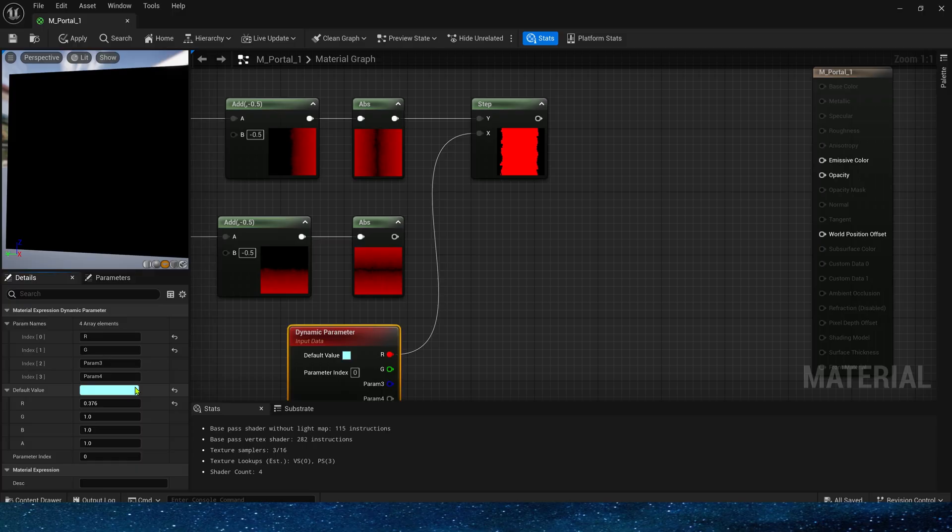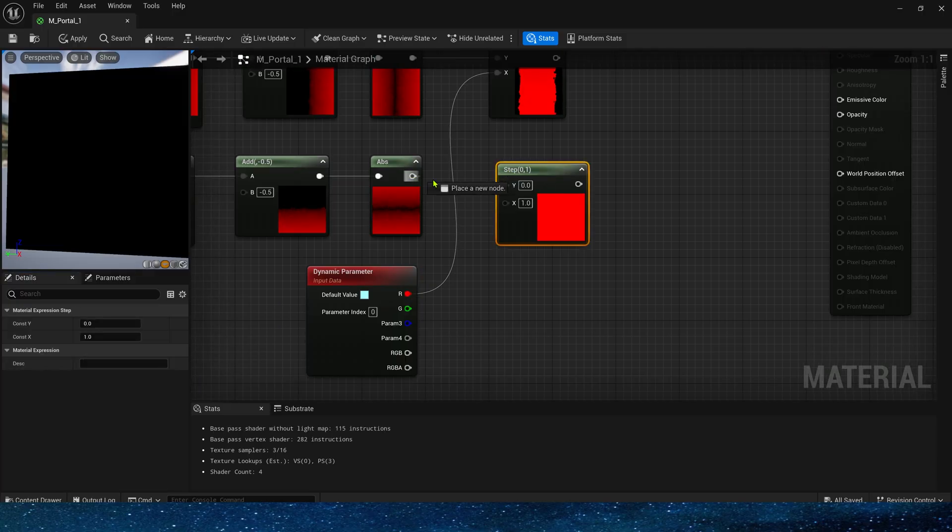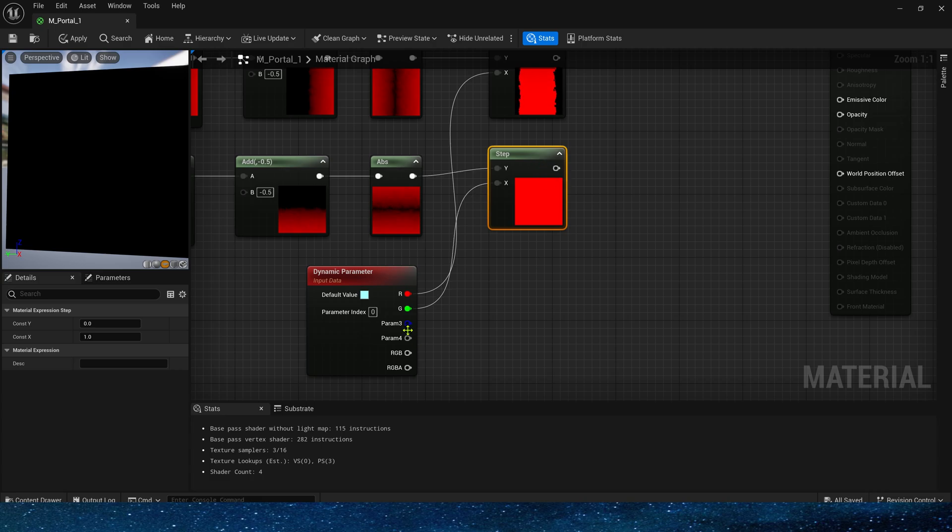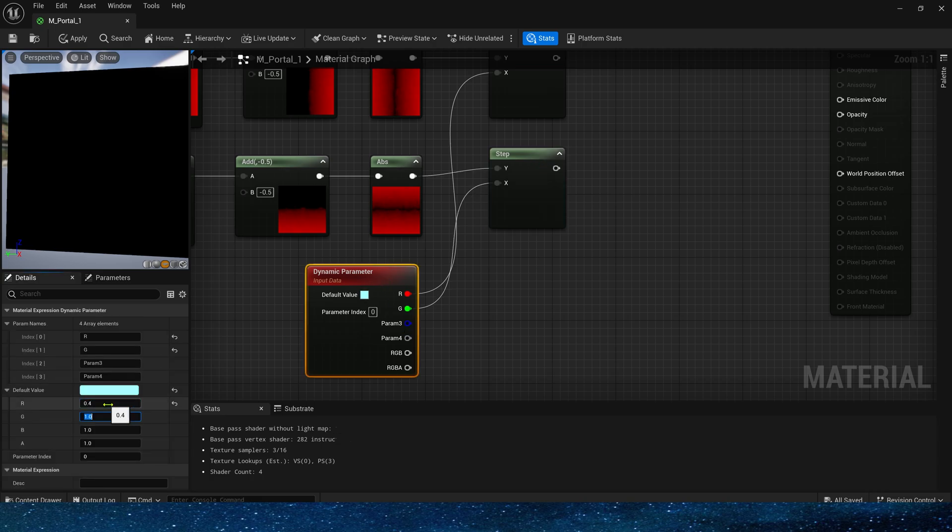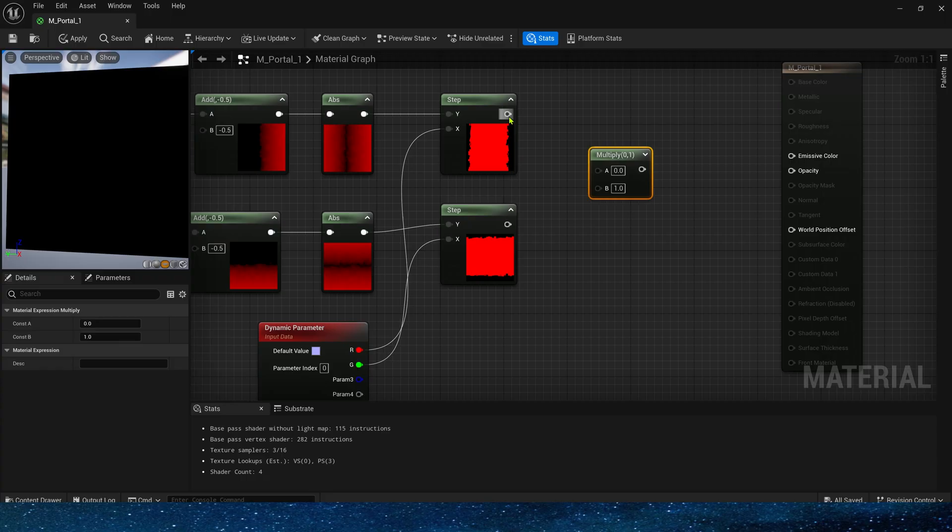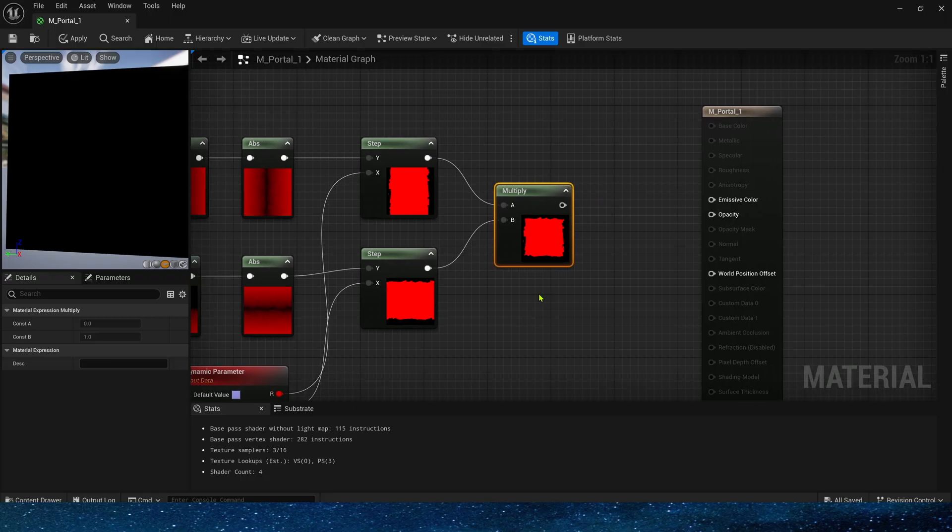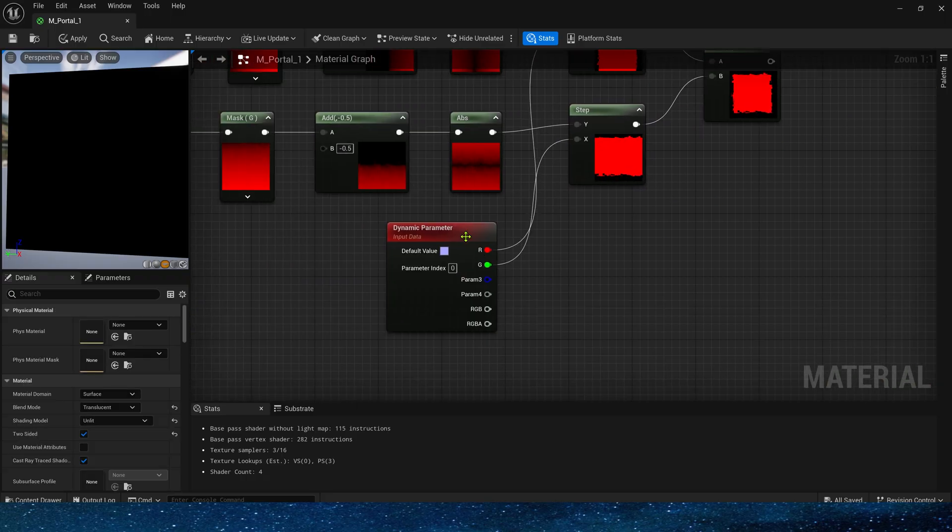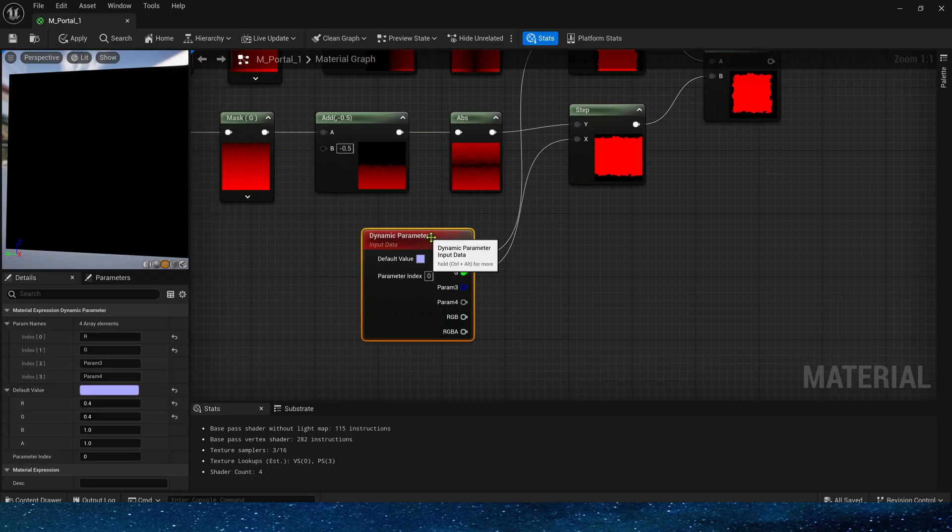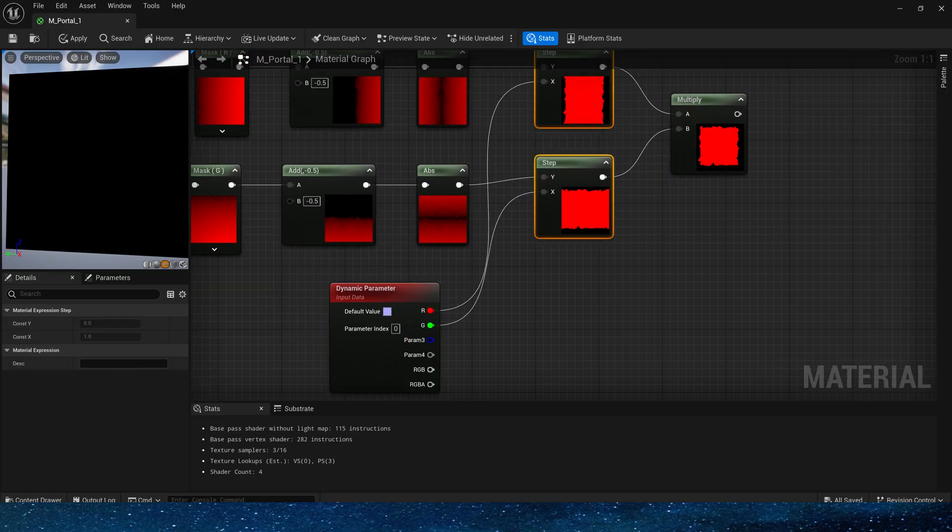The maximum value should be 0.5, then the same steps for the vertical direction, change it to 0.4. Finally multiply them together. Now we get the basic shape of the portal, then we need to make a highlight effect on the edges for it.